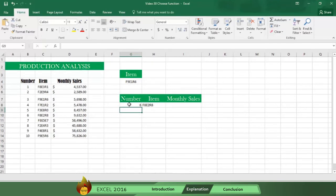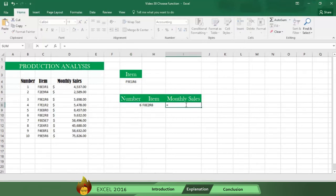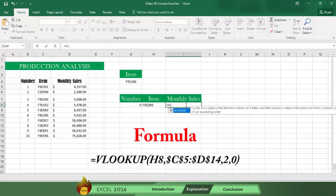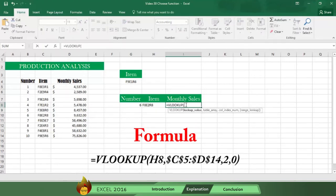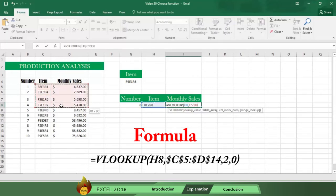Now we will use the VLOOKUP function to complete the monthly sales part of our table in cell I8. First write an equal sign plus the word VLOOKUP with an open parenthesis. Then select cell H8. Now select the range from C5 through D14.